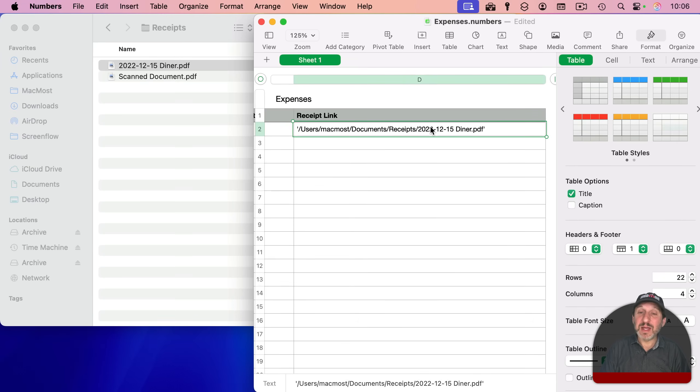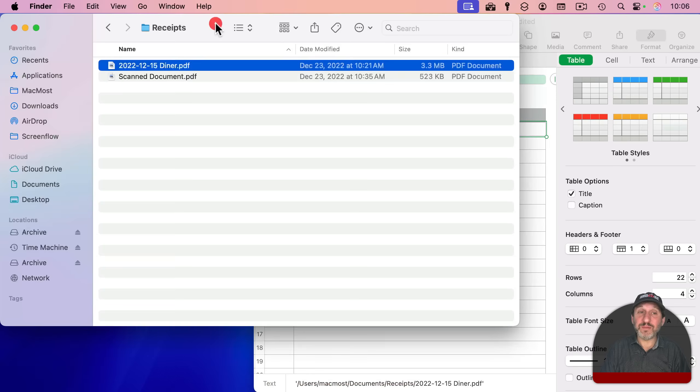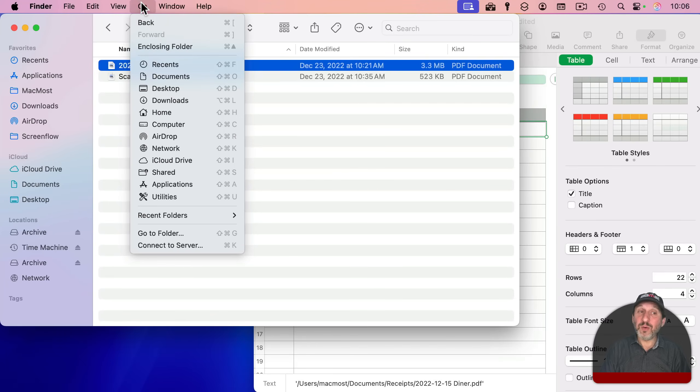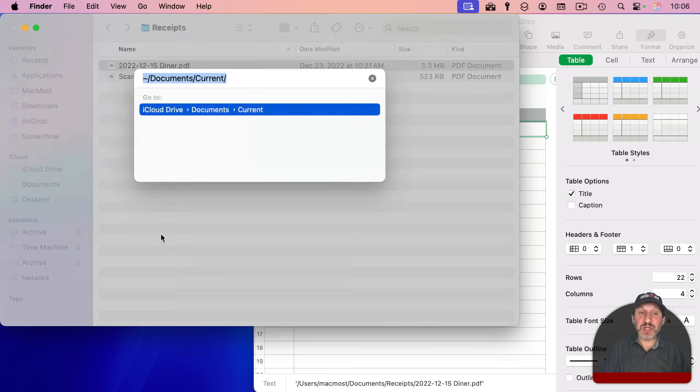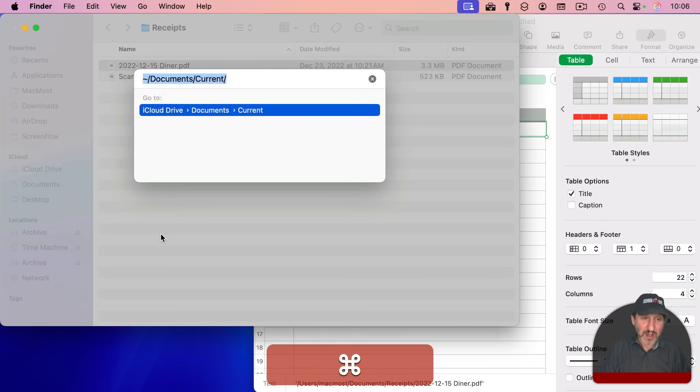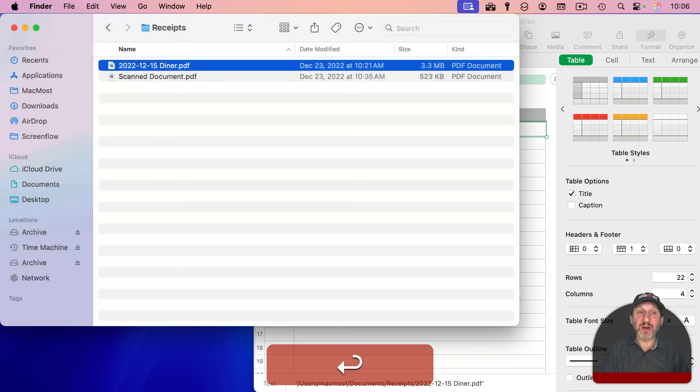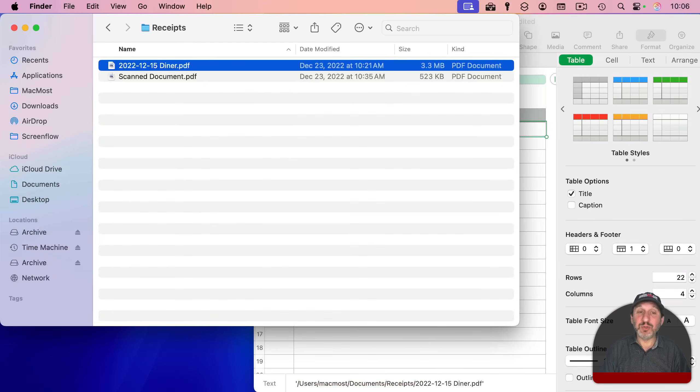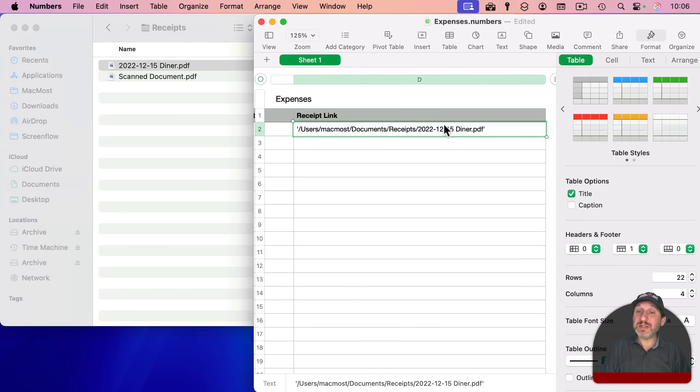As a matter of fact, I can copy this cell here, go to the Finder, and then use Go, and Go to Folder, or Shift-Command-G, a quick paste for putting the entire path there, and it will jump to that file. So that's a bunch of steps, but if you don't need to do it too often, it's not that bad.